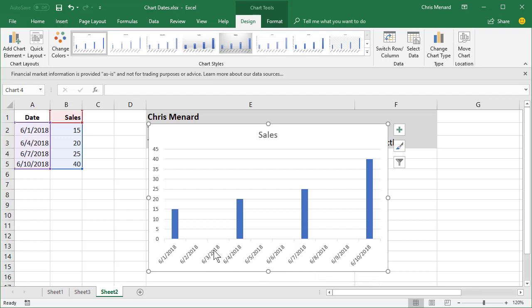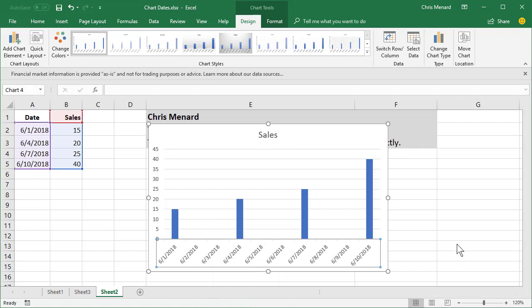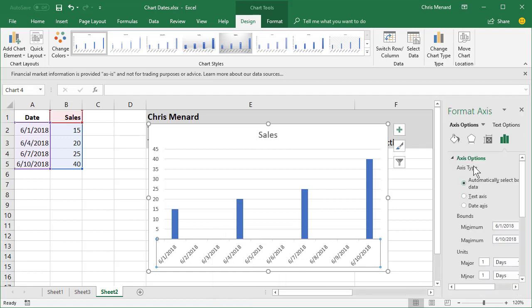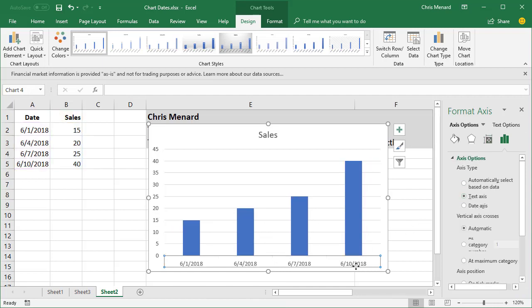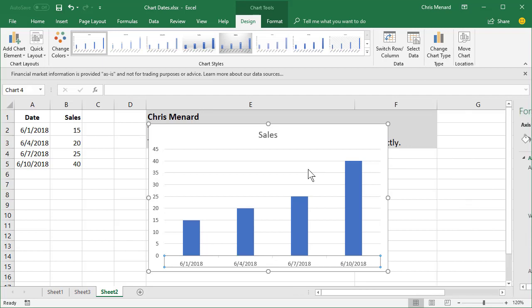The way to get around that is to simply right-click one of these dates. I know you can't see it because it's off my recording screen, but it says format axis at the very bottom. It pops up a task pane over here to the right. Watch what happens when I select text. Look at my dates — 1st, 4th, 7th, 10th. If I go back to automatic, they're all showing. So I'm gonna leave it as text and close this.